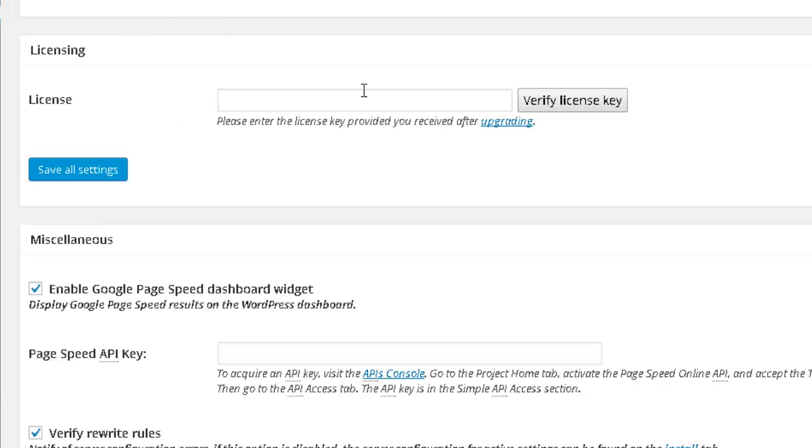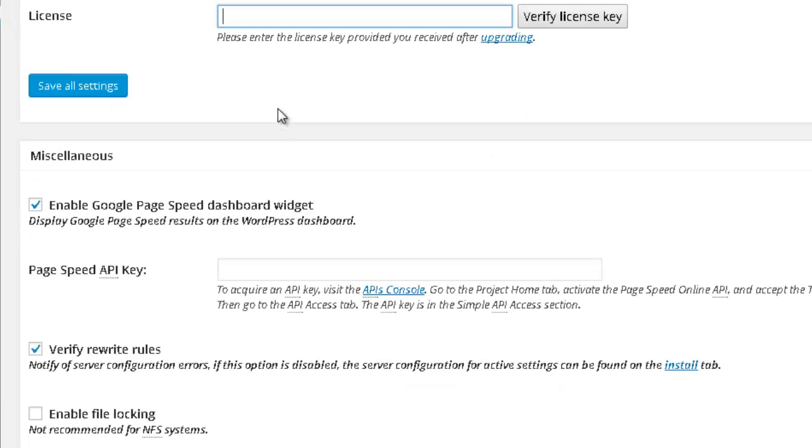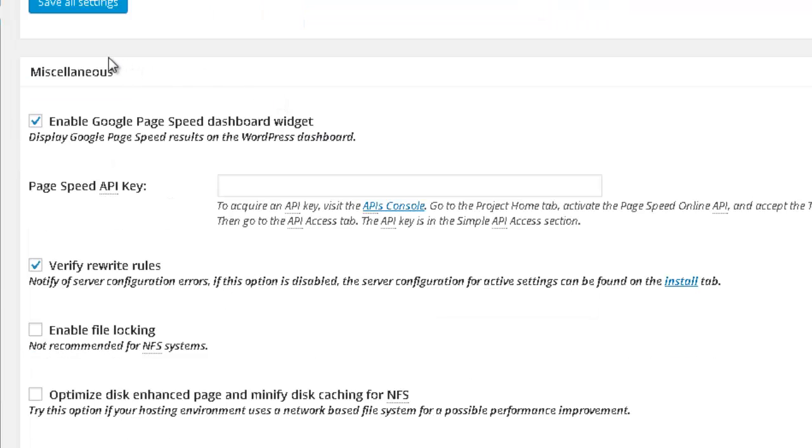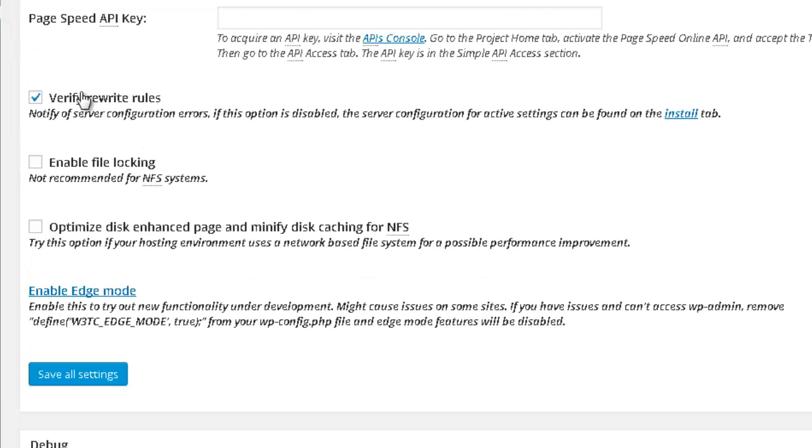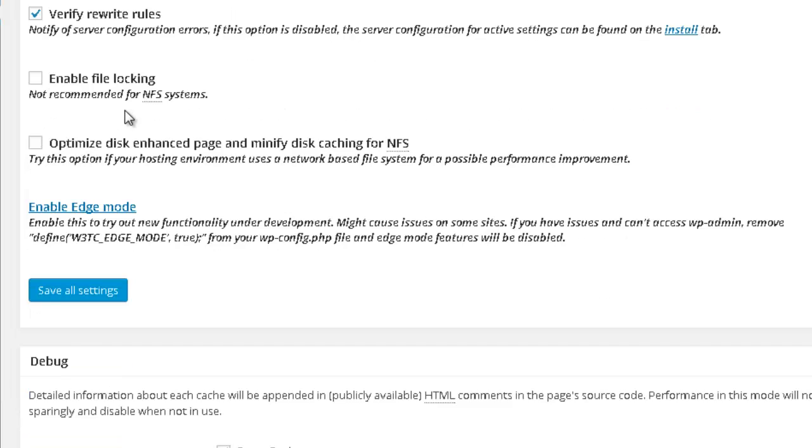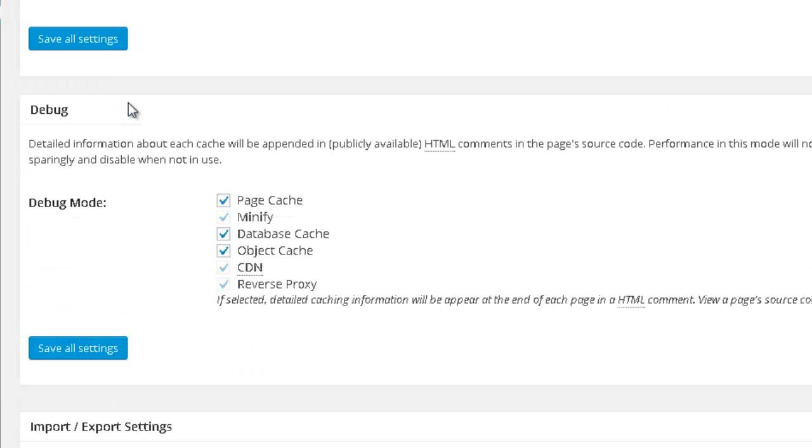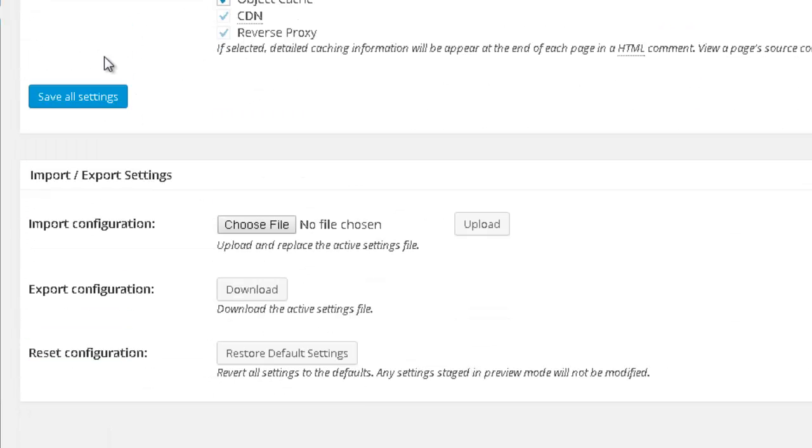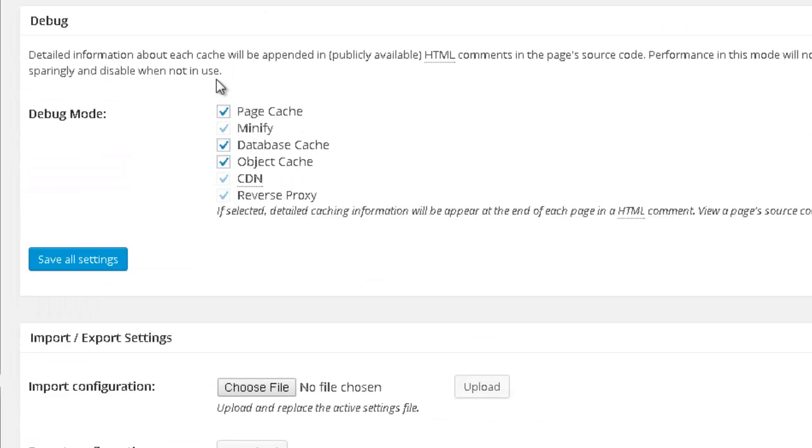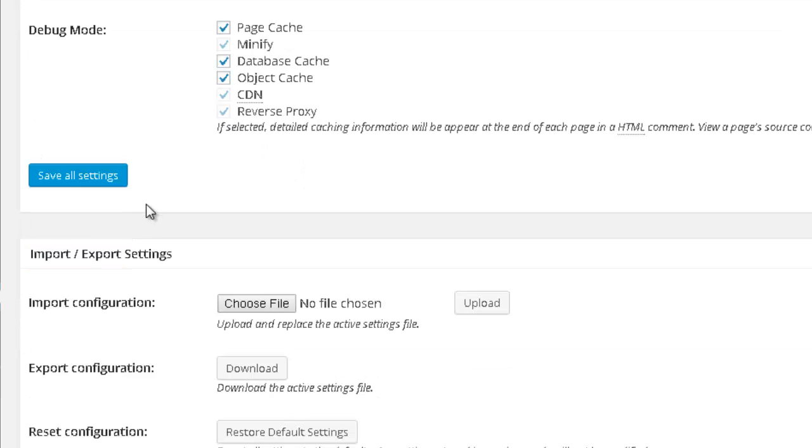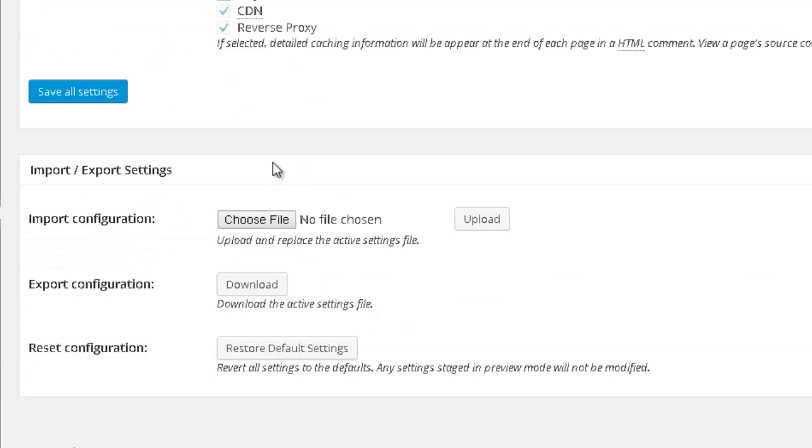If you have a license, you want to put over here the key for your license. Miscellaneous, I just leave this box checked. And basically, all of the standard options that already come with this plugin.